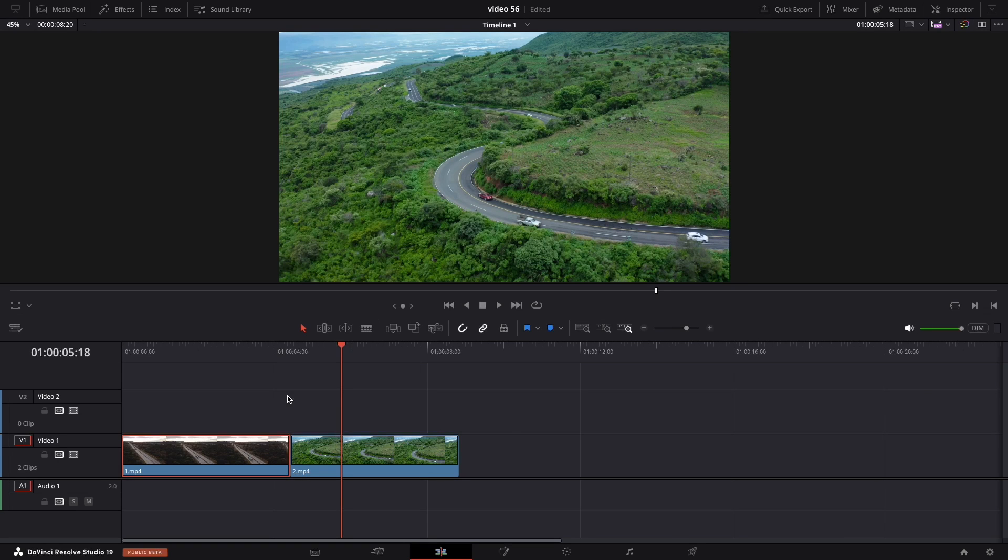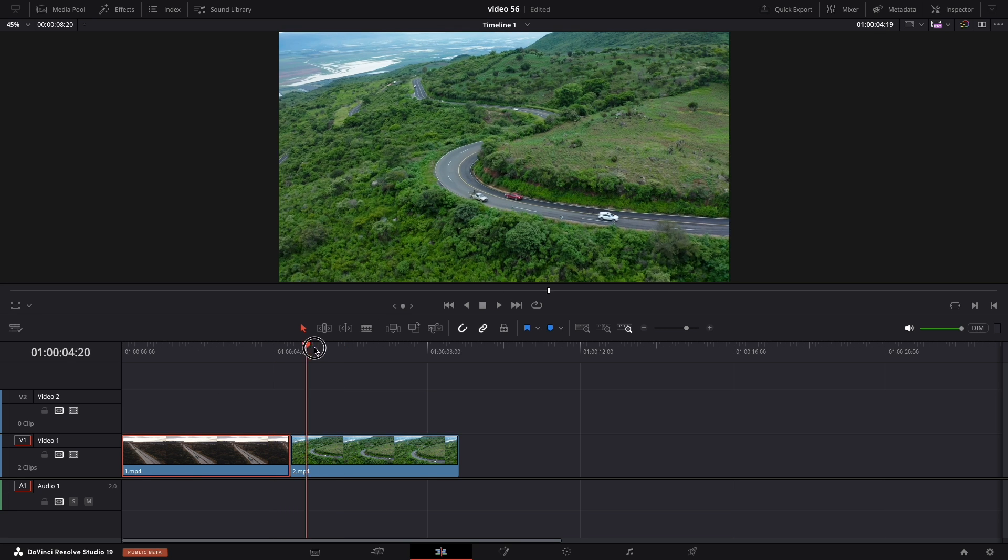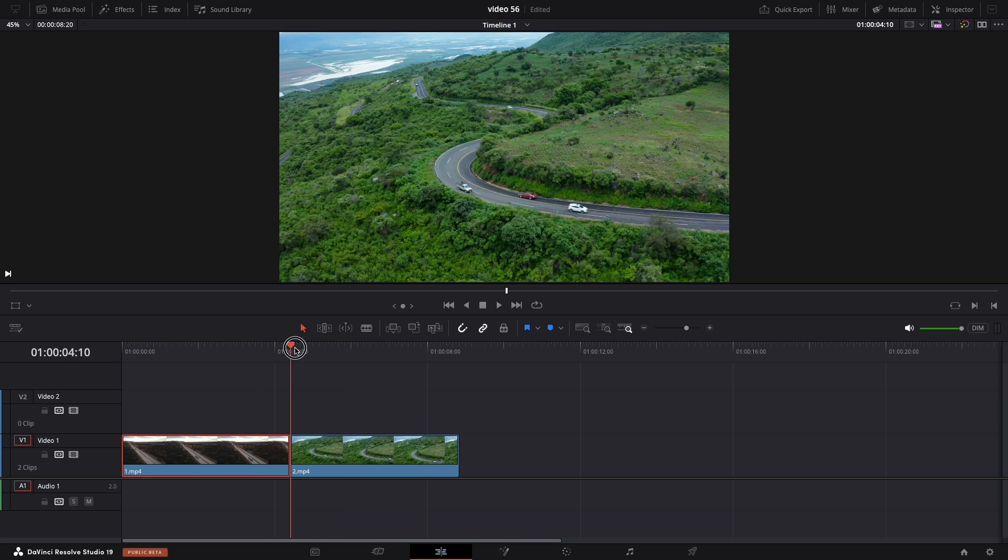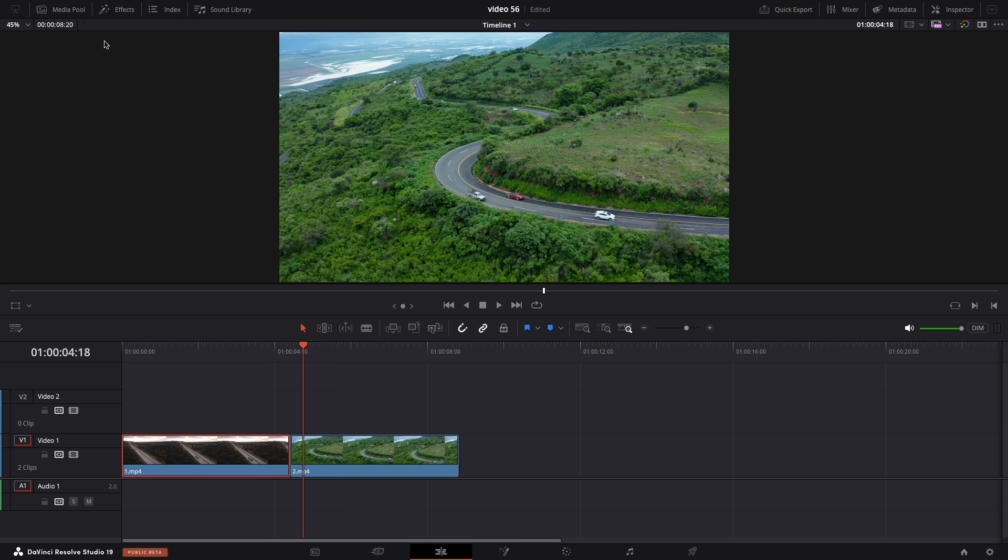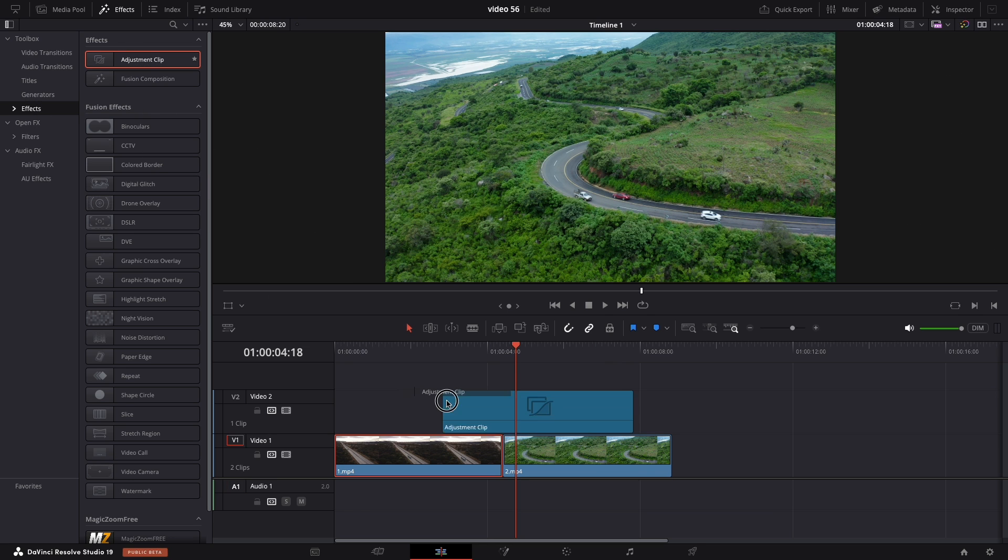Let's get started. Here on my timeline I have two clips without any transition. In order to put one I'm going to navigate to the effect panel, open effects and drag the adjustment clip on top of them.